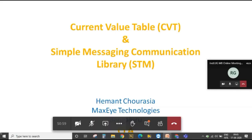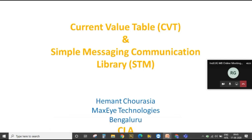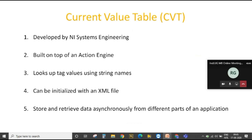The topic I have chosen is Current Value Table (CVT) and Simple Messaging Communication reference library. The objective of this presentation is to introduce or reintroduce you to reusable, proven code that already exists. I'll be showing you the code and the core architecture of how CVT and simple TCP messaging work.